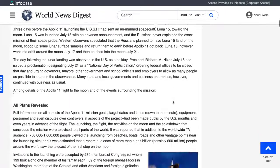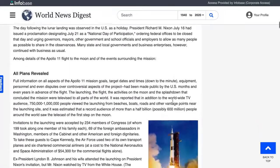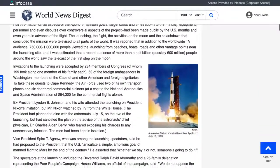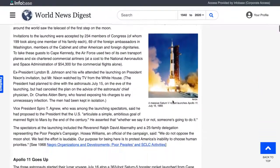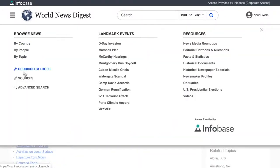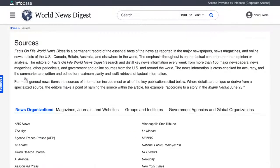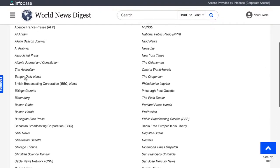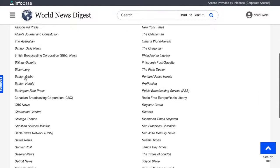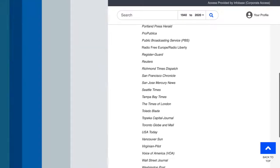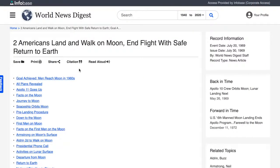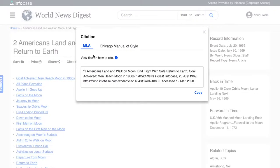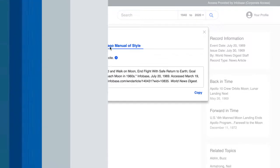To ensure accuracy and quality, editors of World News Digest review, research, and distill key news information every week from more than 100 major newspapers, news magazines, other periodicals, and government and online sources from the United States and around the world. Finally, the article shows you how to cite it, using either MLA style or Chicago Manual of Style.